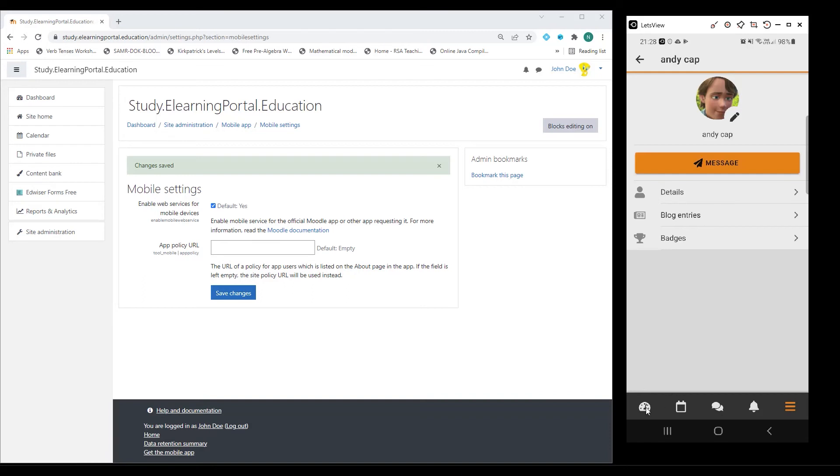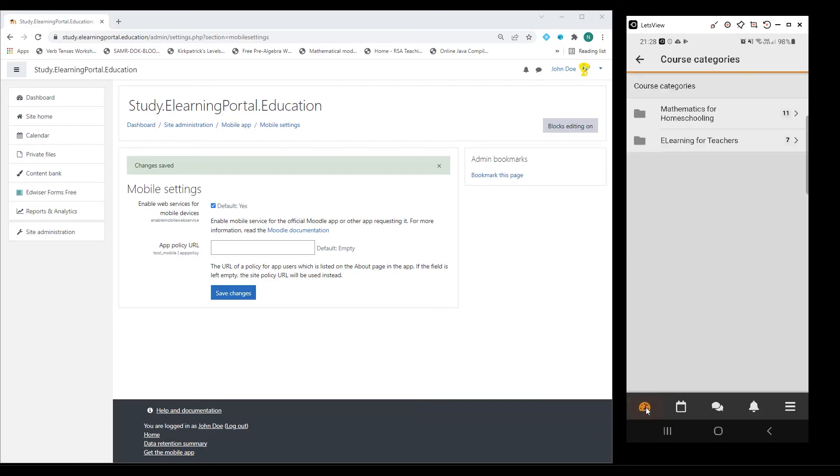Let's go back to my dashboard and go to my course on mathematics for homeschooling.